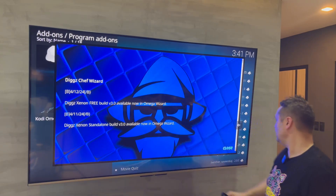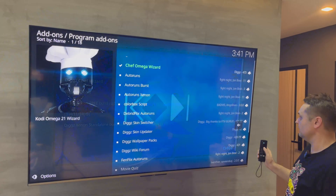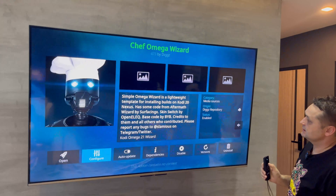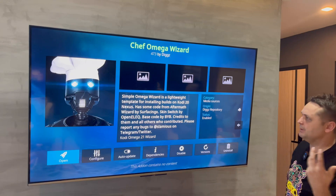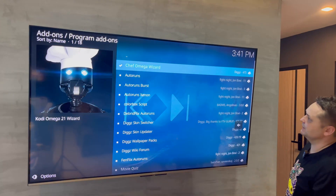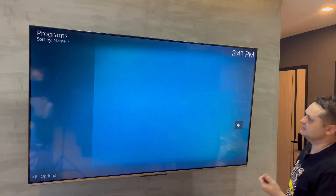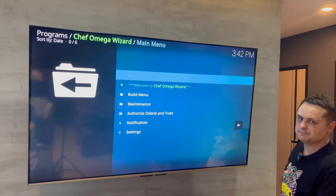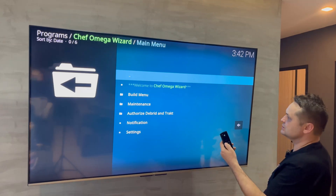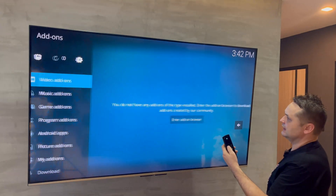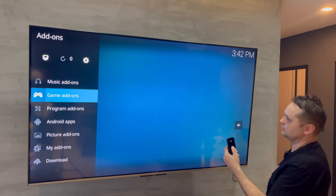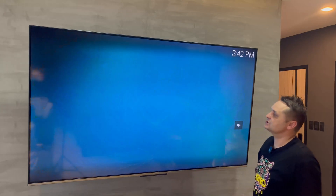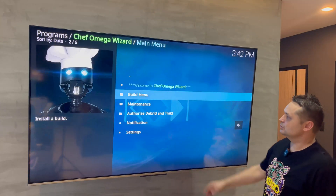The free build is available. Click the back arrow and click Chef Omega Wizard again to open it — it may auto-pop up. If something doesn't pop up or you get lost, go back to the main Kodi menu, go to Program Add-ons, and Chef Omega Wizard is always there. Click on it and go to Build Menu.